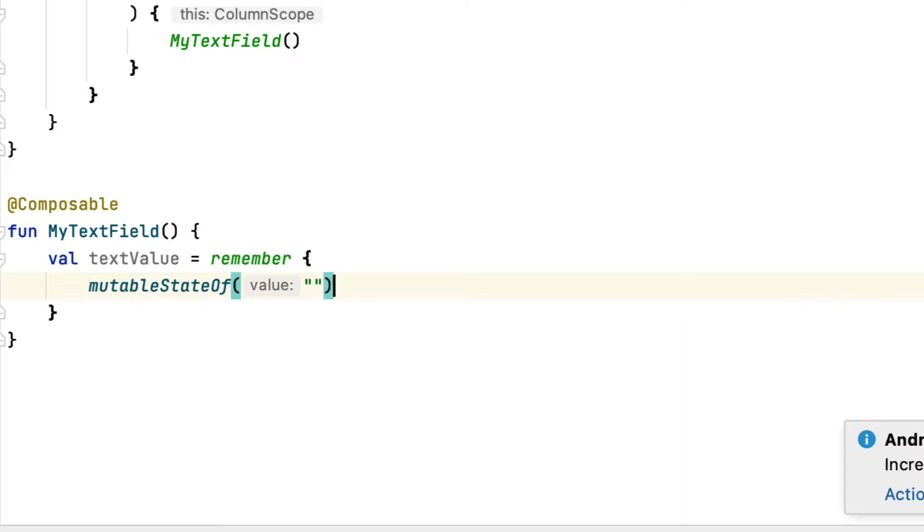If you did not make use of remember below, every single time you transformed the state, it would certainly be lost and reset to the default value, an empty string.